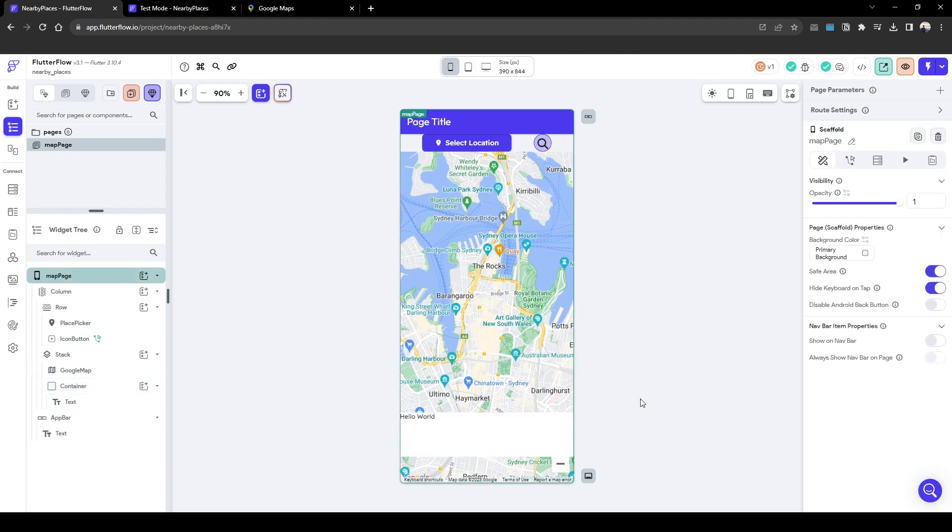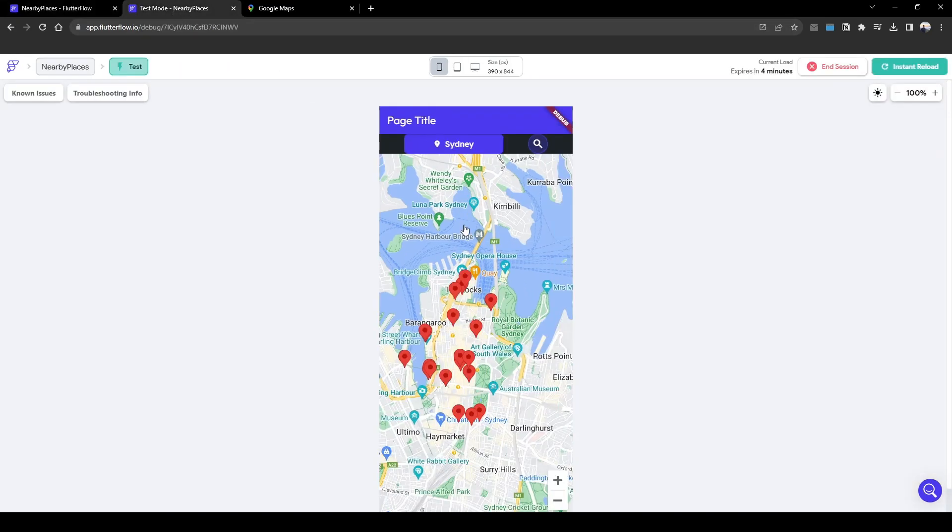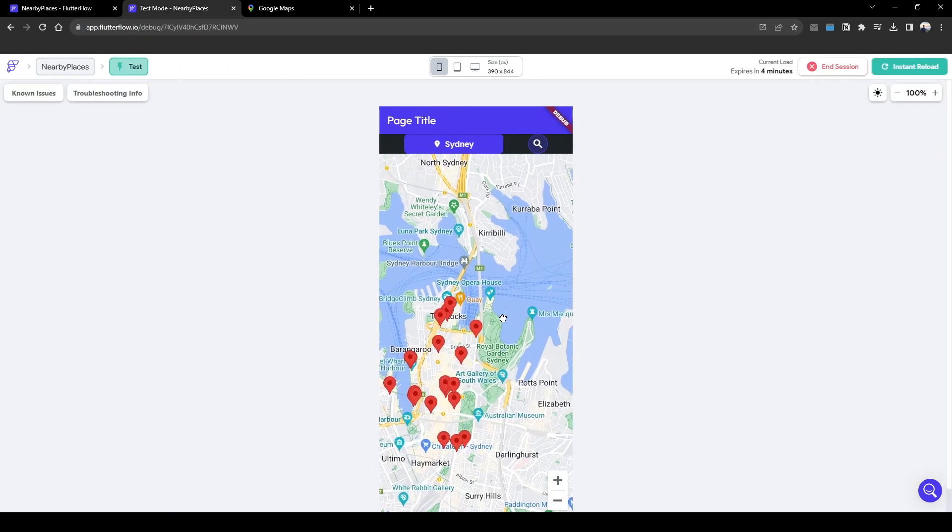The major problem with Flutter Flow when retrieving information from API into a map marker is that when you click each individual marker, Flutter Flow doesn't inherently have the function to identify which marker you've clicked on. For example, it doesn't know that I've clicked on this marker with an index of 5 from the data.